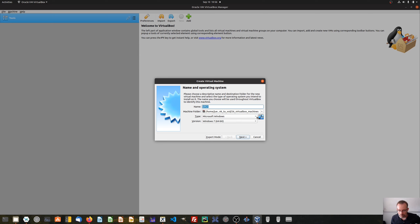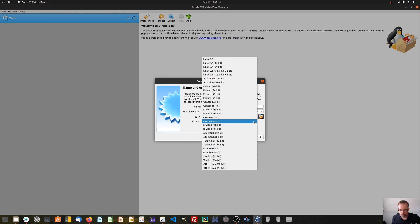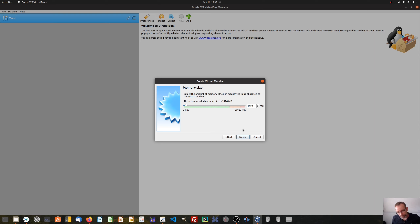We also have to enter which operating system we intend to install into this virtual PC. Since we want to install Ubuntu, we choose Linux because Ubuntu is a Linux distribution. Which version? We want to install Ubuntu 64-bit. Then go to the next page.